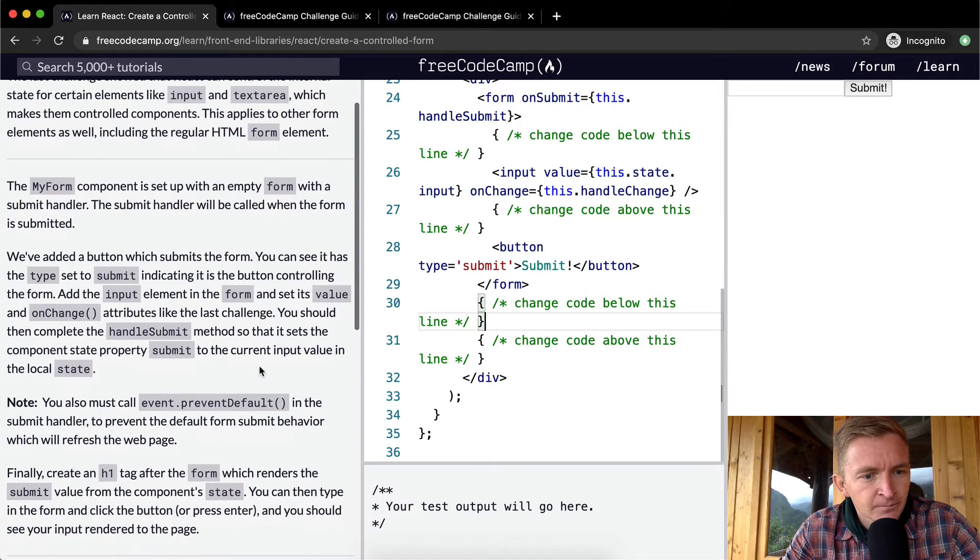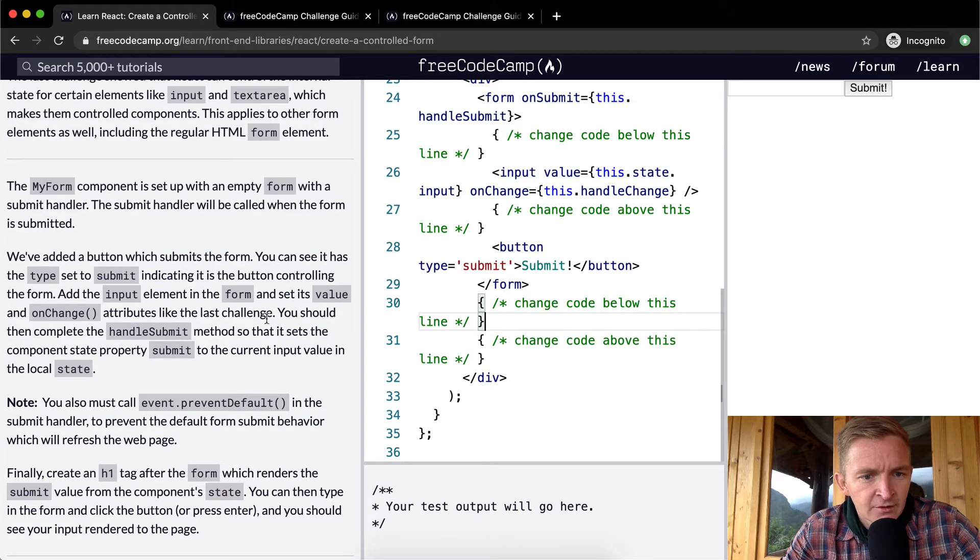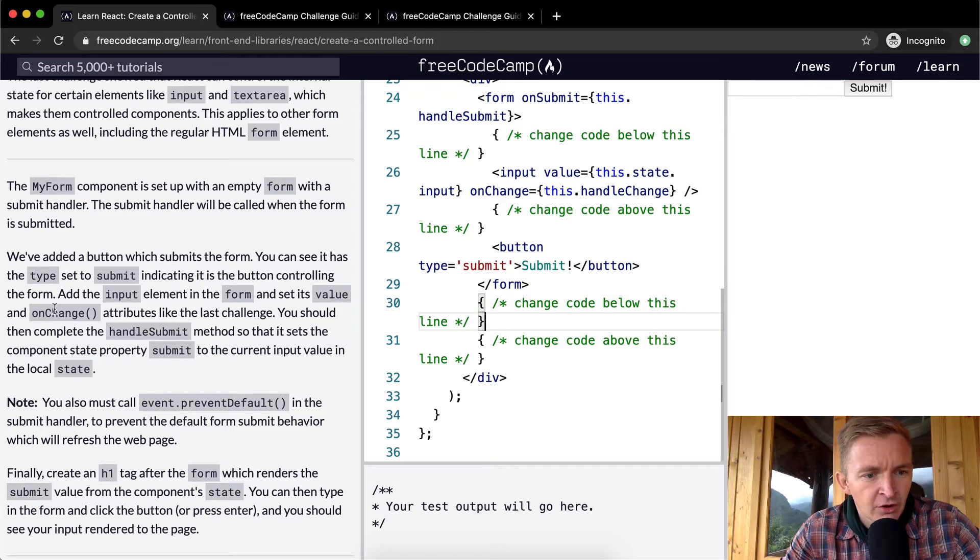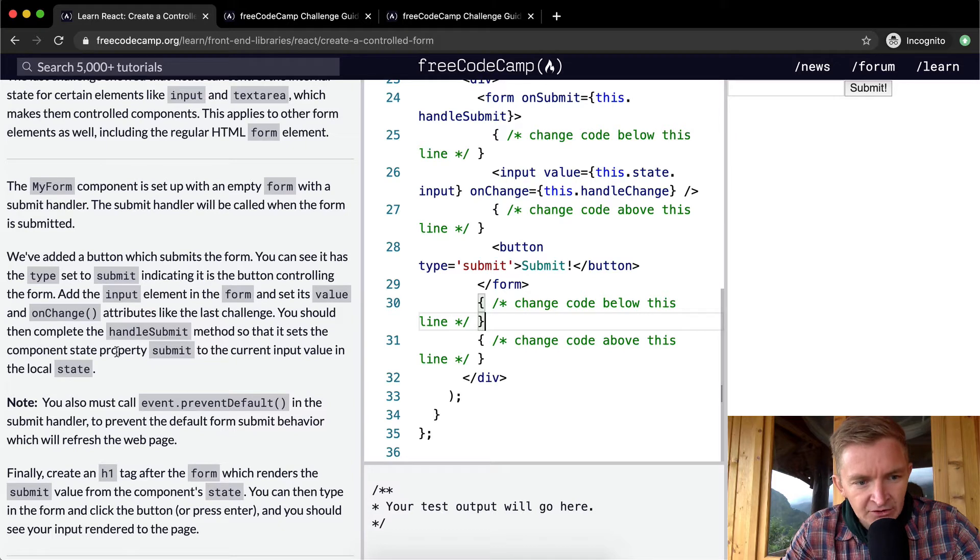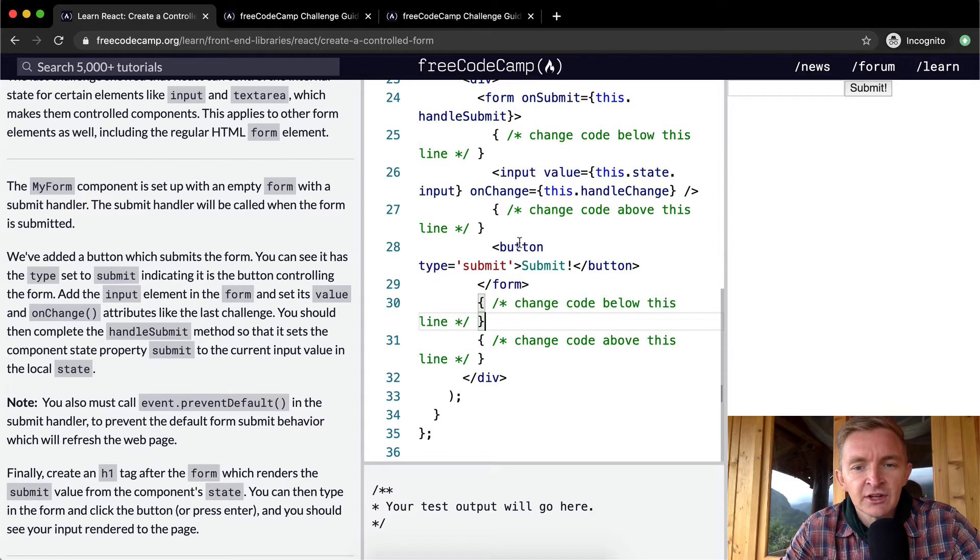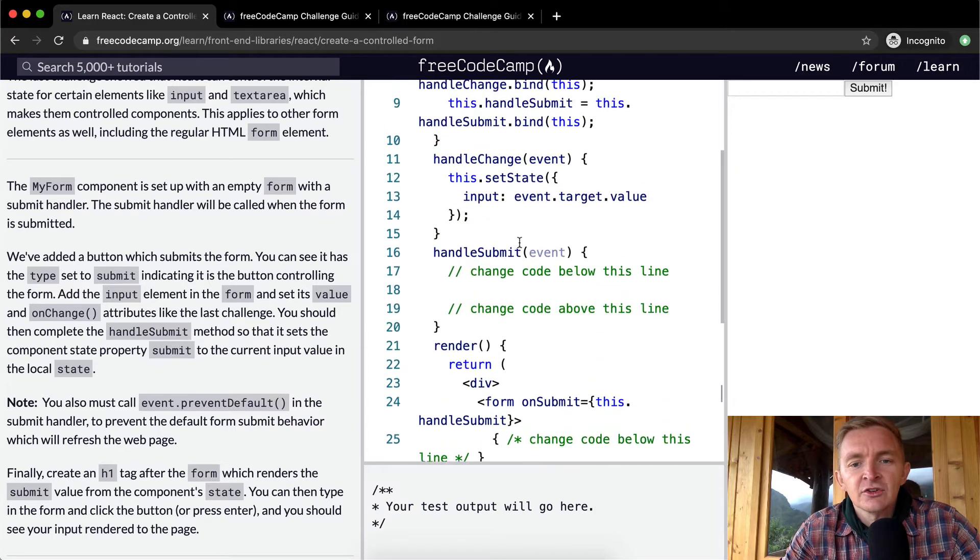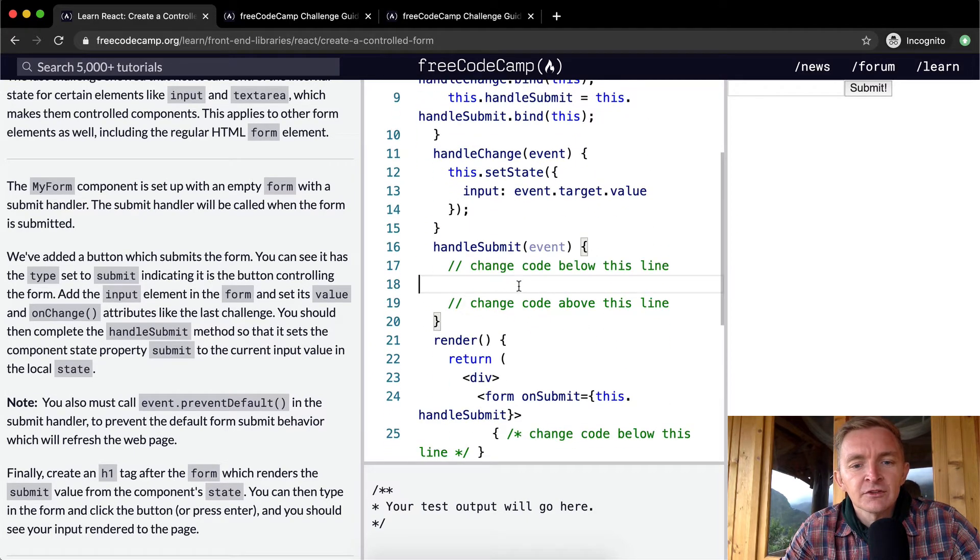You should then complete the handleSubmit method so it sets the component state property submit to the current input value in the local state.